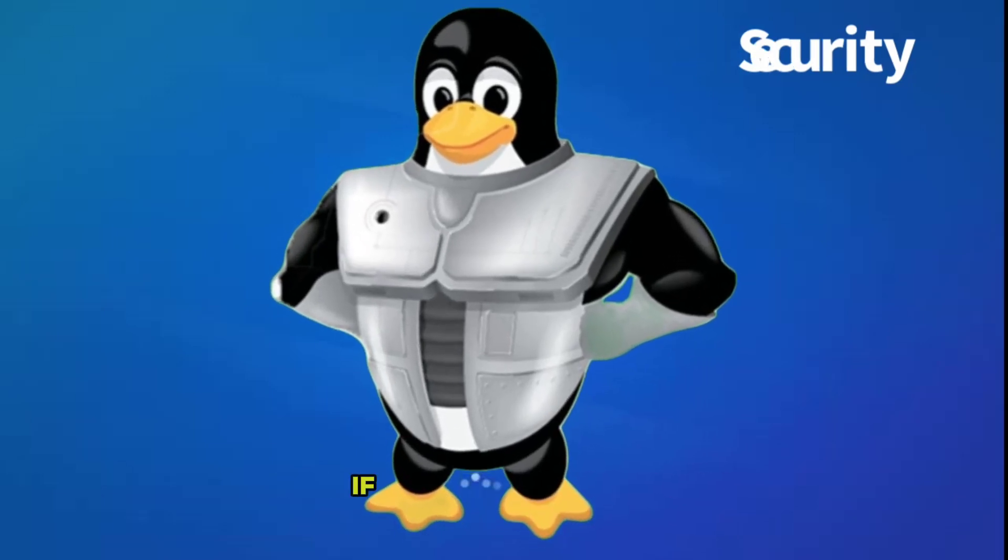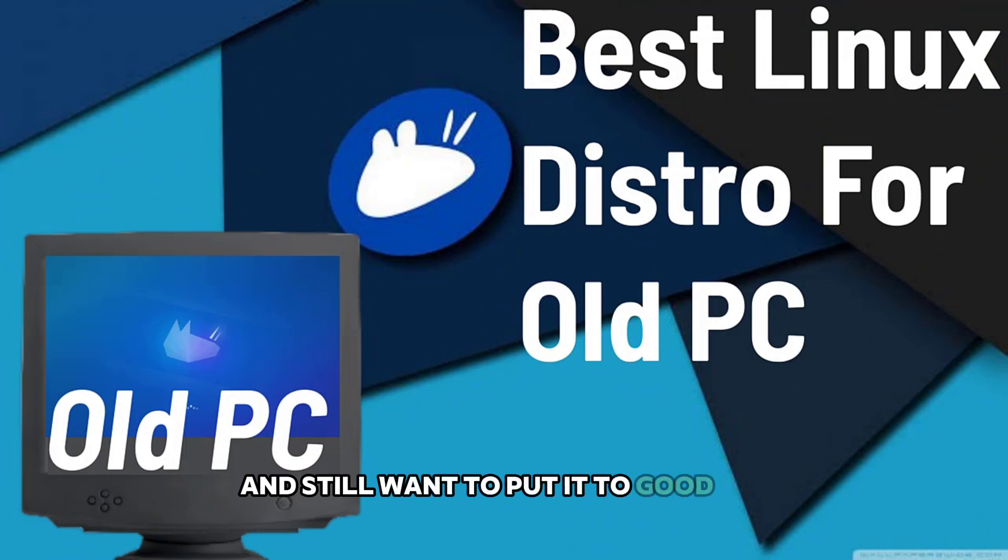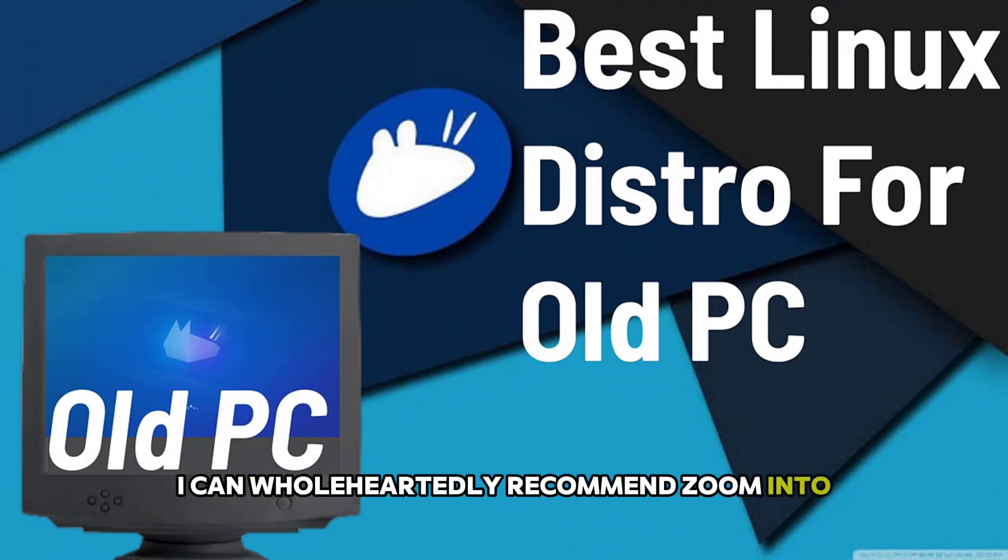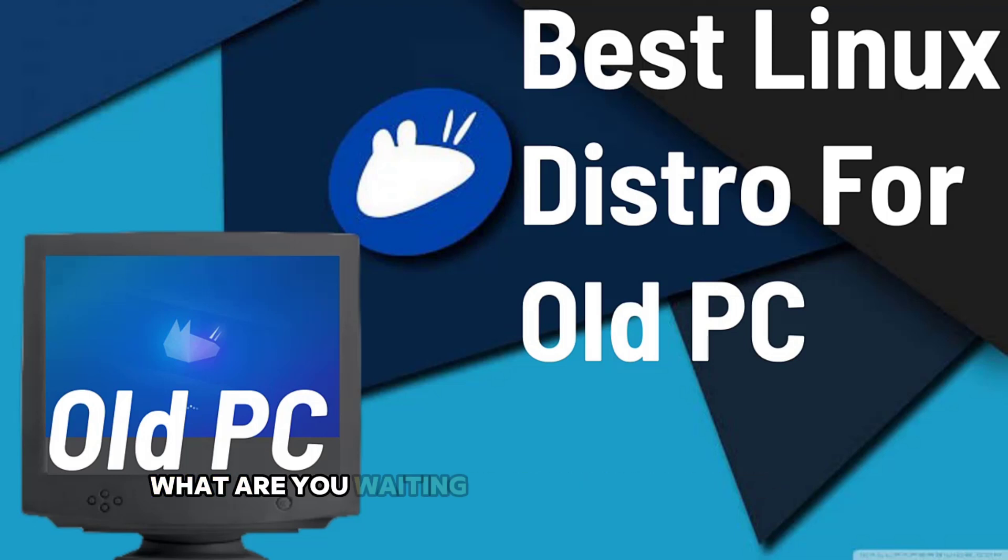If you have an old PC and still want to put it to good use, I can wholeheartedly recommend Xubuntu. It strikes the perfect choice for you. What are you waiting for? Go ahead and fire it up.